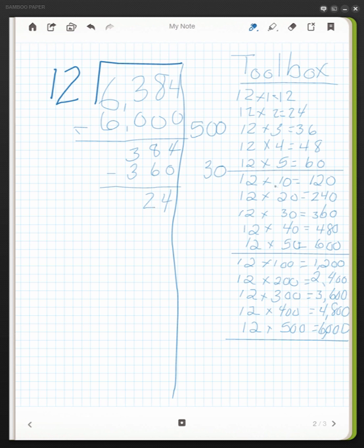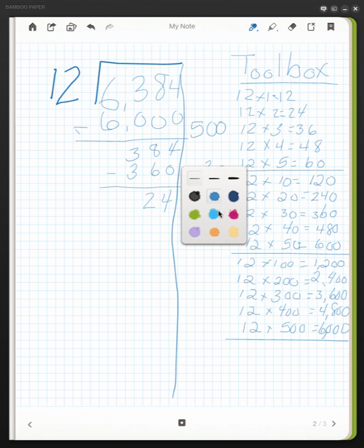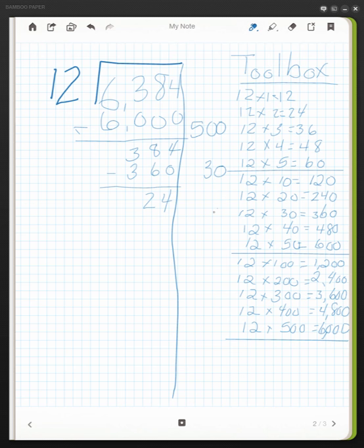I go back to my toolbox over here, and I see that 12 times 2 equals the 24 that I'm looking for. So I put my quotient, 2 times 12 is 24. I can subtract, and then I have a remainder of 0.